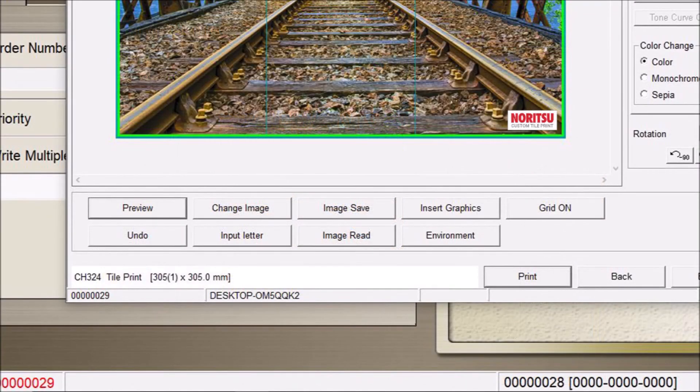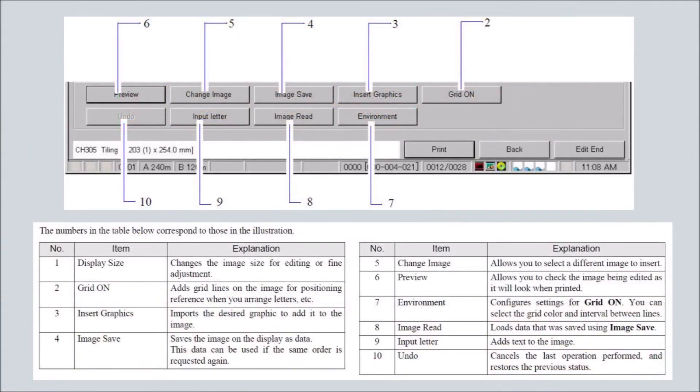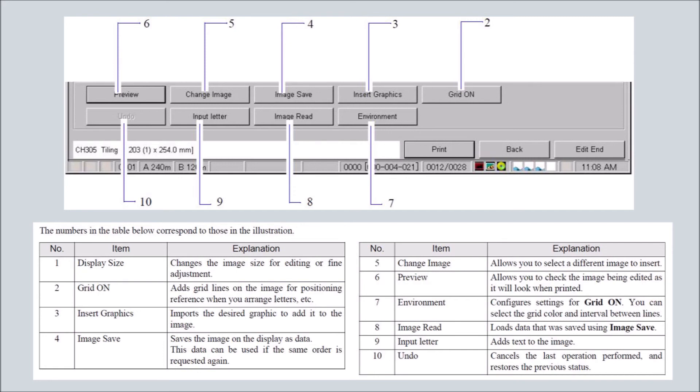There are a number of other buttons available. The change image button allows you to change to a different image. Text may also be added to this image using the input letter button. The image save button allows you to save this project for later printing or adjustment. The image read button allows you to recall previously saved tile prints. The grid on button turns on a grid to assist in aligning the image if needed. The environment button allows you to select various preferences for items such as the appearance of grid lines.